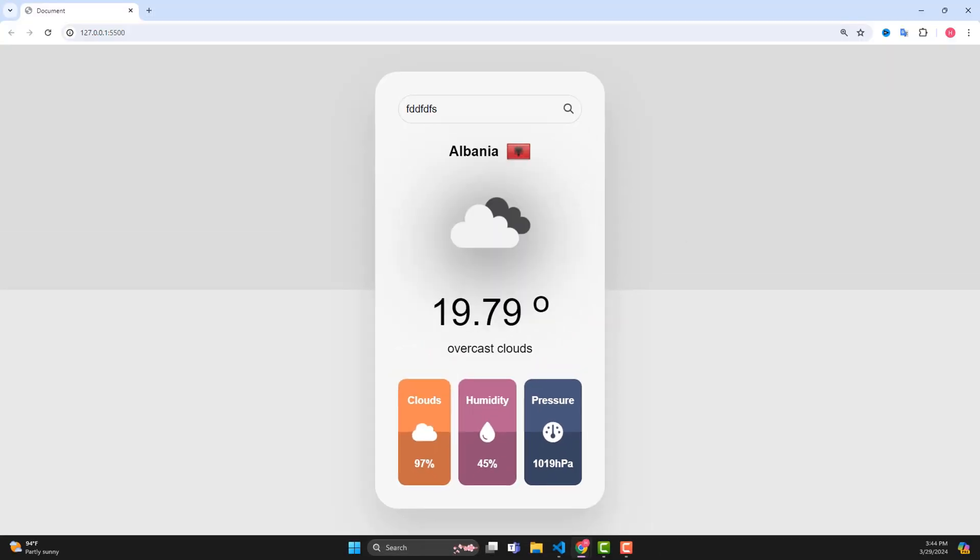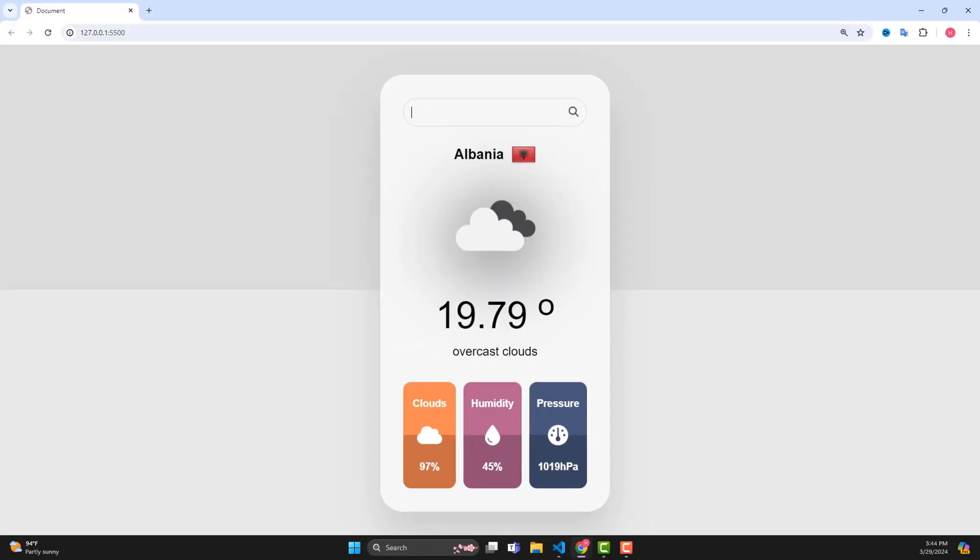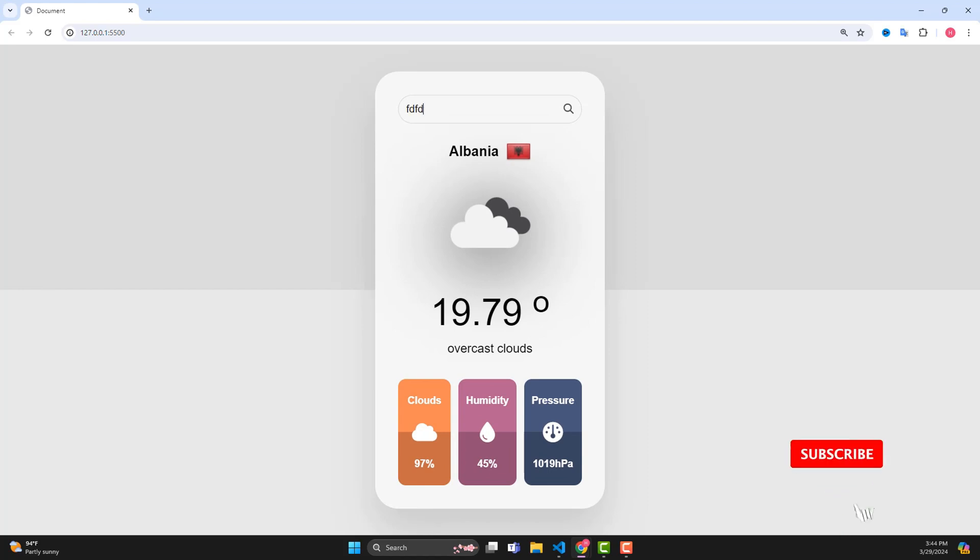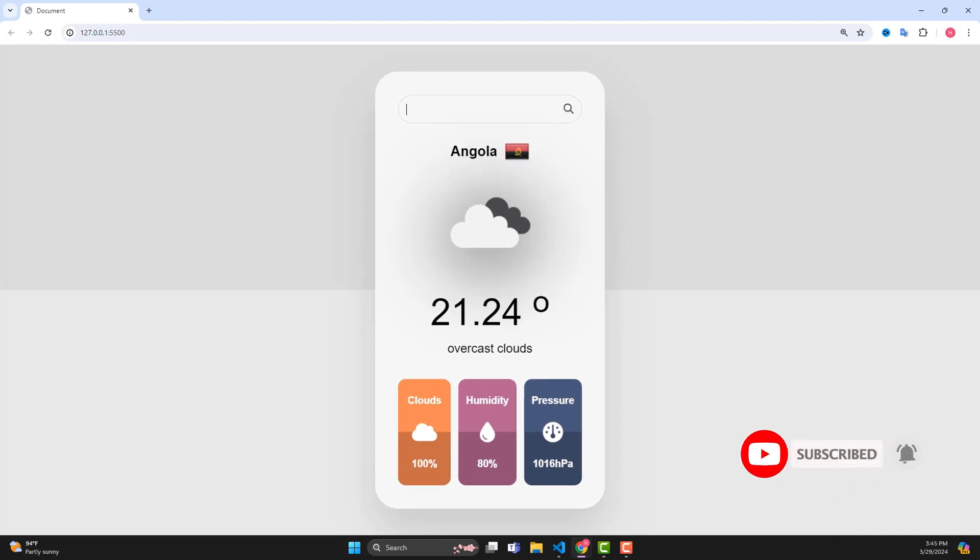In case you search somewhere that doesn't exist, the screen will vibrate to warn you that no results can be found. And if you find it interesting and want to see more interesting videos, don't forget to subscribe to the channel to follow upcoming videos.